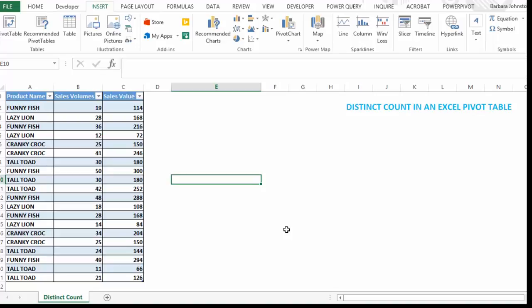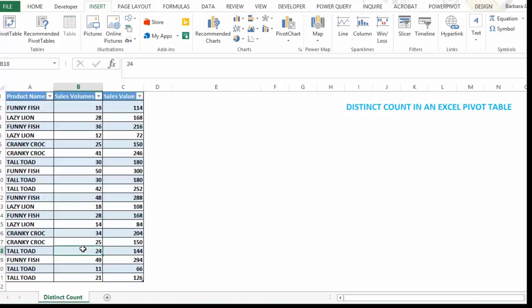This feature is only available in pivot tables from Excel 2013 onwards. So sorry about that if you use Excel 2010 or 2007. Let's see how easy it is to do a distinct count or a count of unique items now in Excel 2013 onwards.